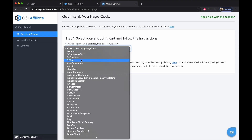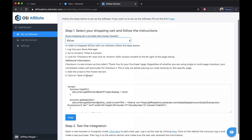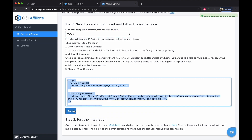Follow the instructions, make sure that you copy the code and paste it in the 'Thank You for Your Purchase' page. And that's how you integrate 3D Cart with OSI Affiliate Software. Thanks for watching.